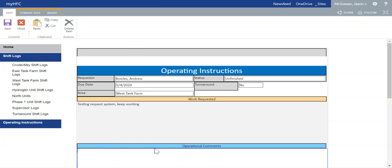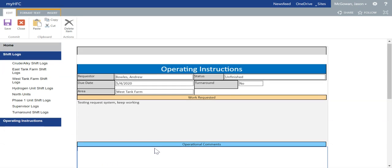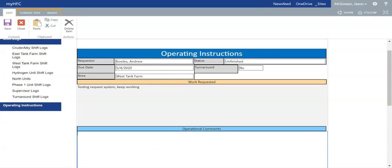It'll bring up another page where it's got the operational comments box. You would then type in your comment for the shift or for the day.